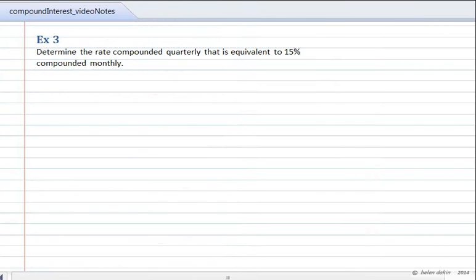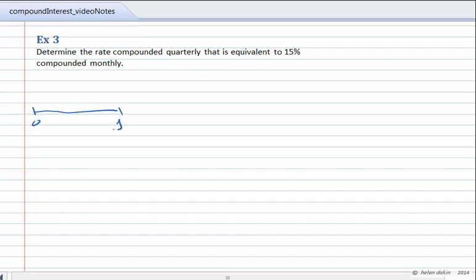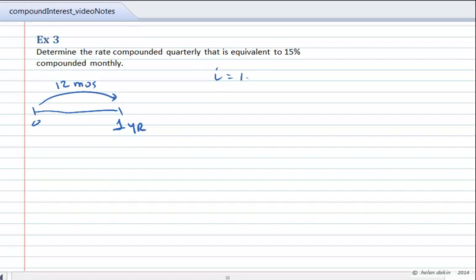Example 3. Determine the rate compounded quarterly that is equivalent to 15% compounded monthly. Let's take a look at what we do know. We are told that we have a rate of 15% compounded monthly. That means that in one year's time, we will have a total of 12 months of interest. So 15% compounded monthly means the interest rate is 15% divided by 12 interest periods per year, or 1.25% per month.